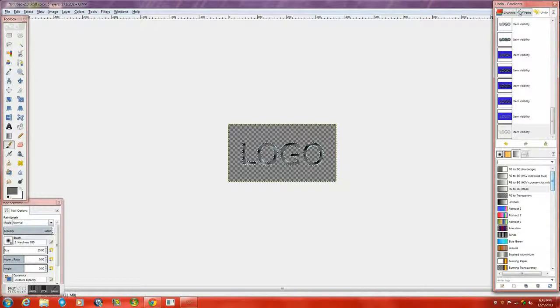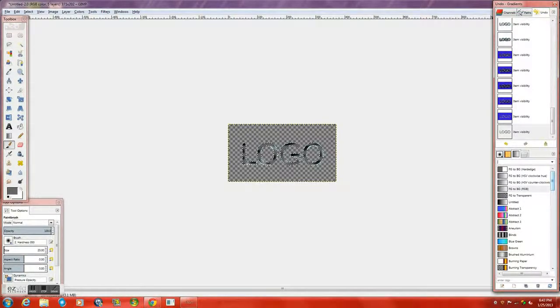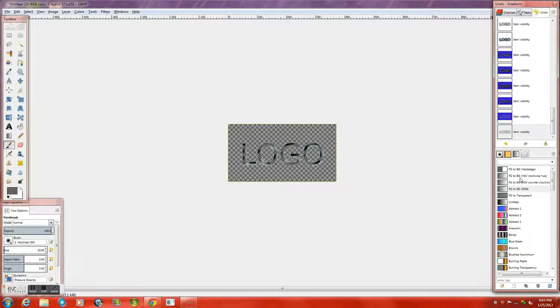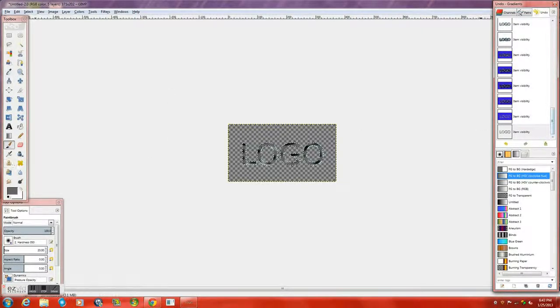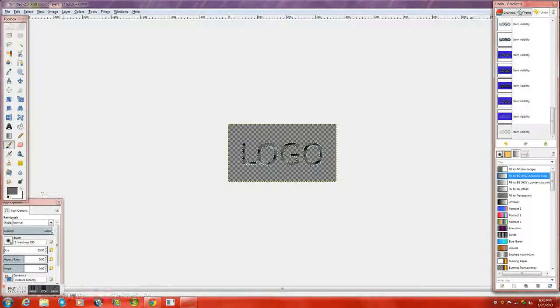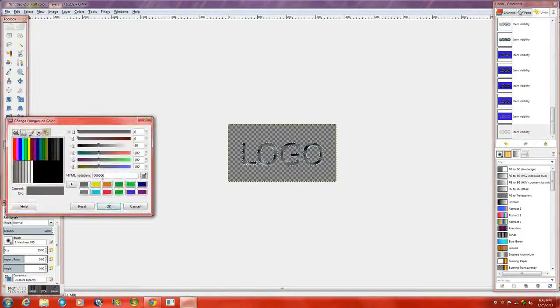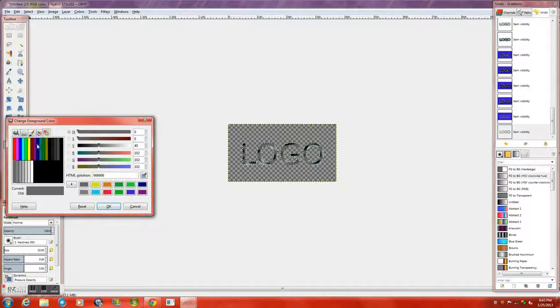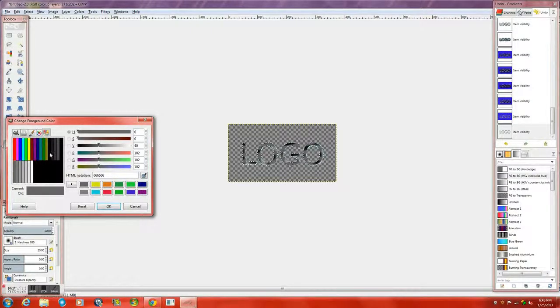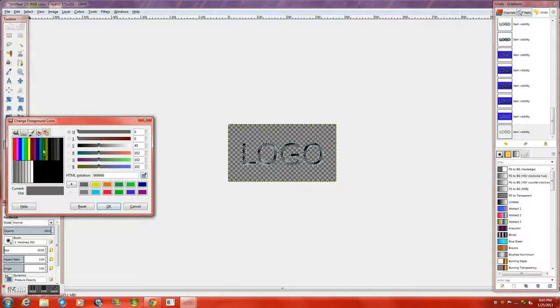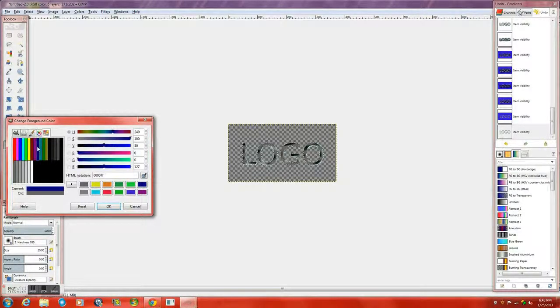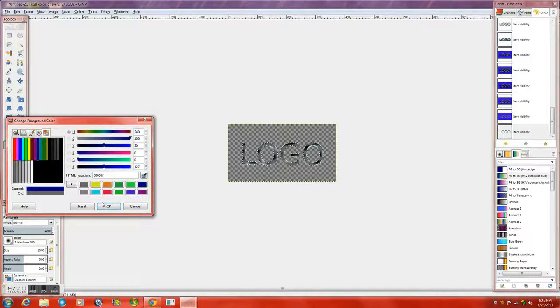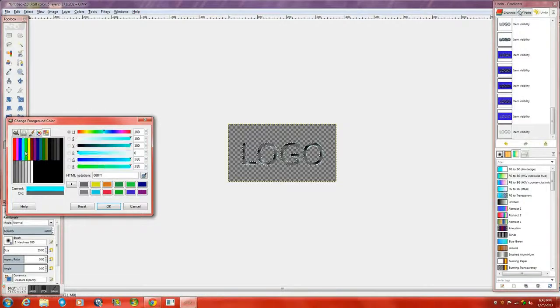So I'm just going to do something real simple here. You can create your own gradient even. But I'm just going to use this. I'm going to change my foreground and background colors here to something cool and you'll see why. I'm going to go with a little bit lighter on the actual gradients.